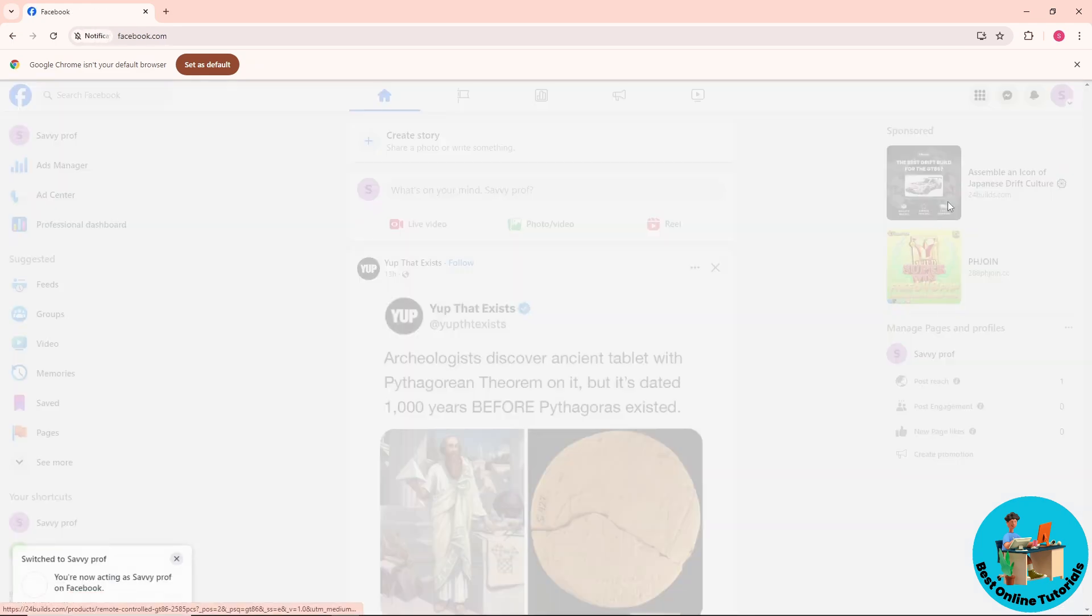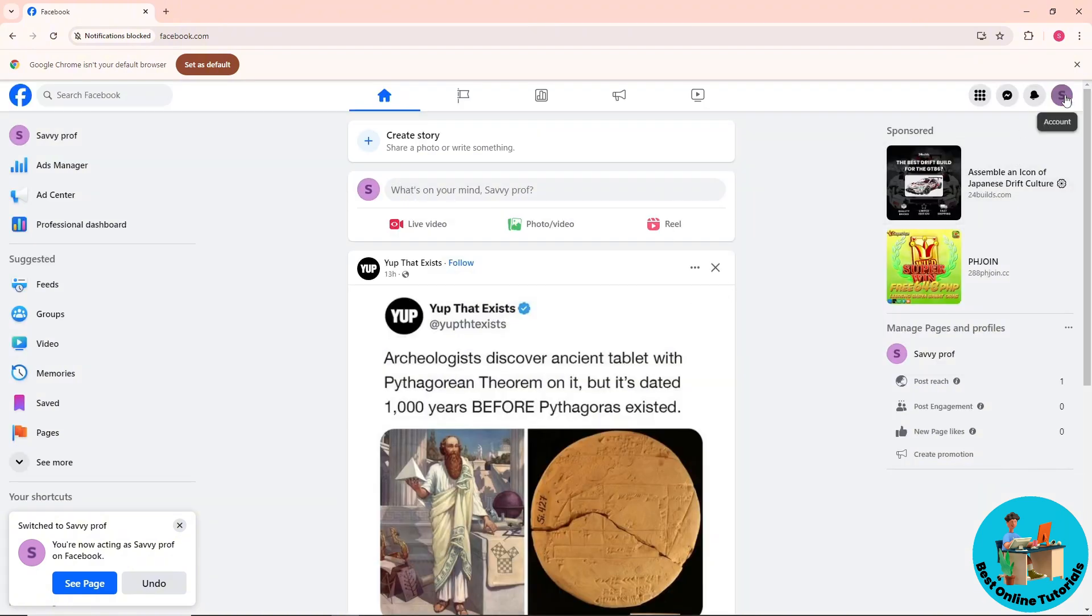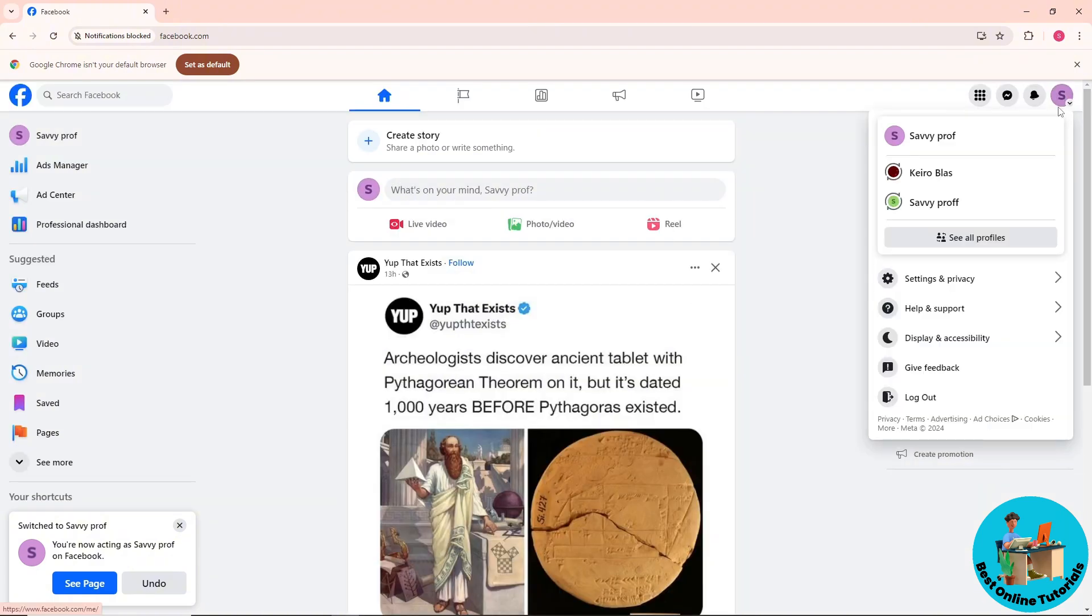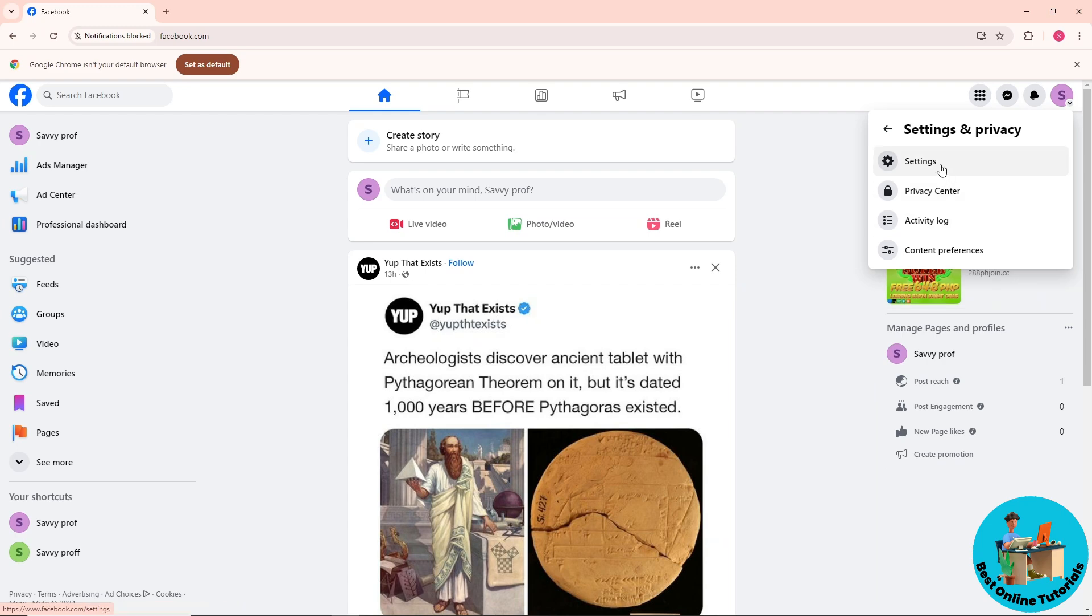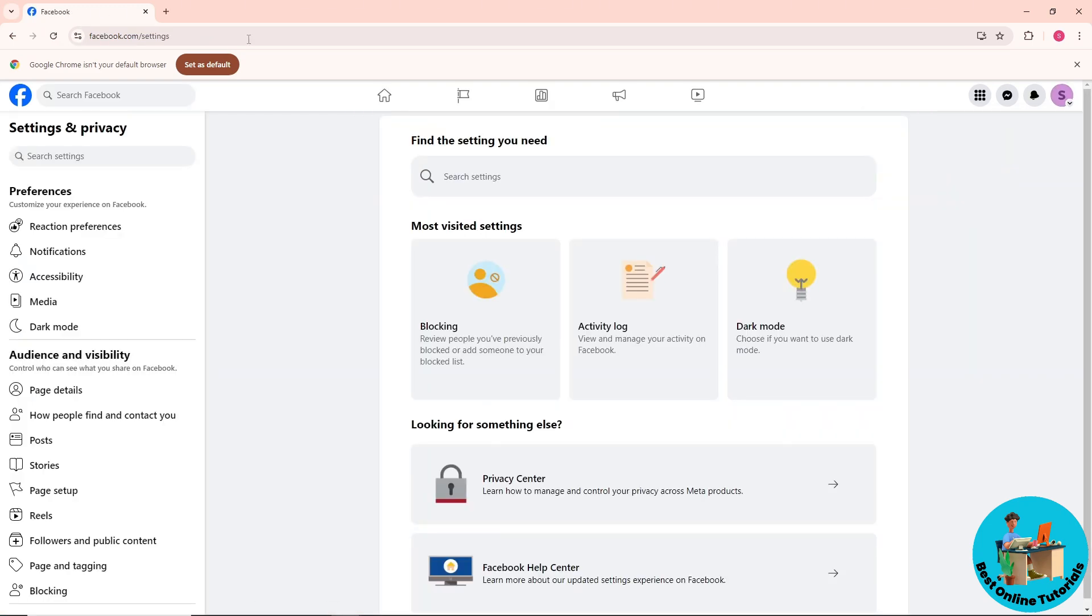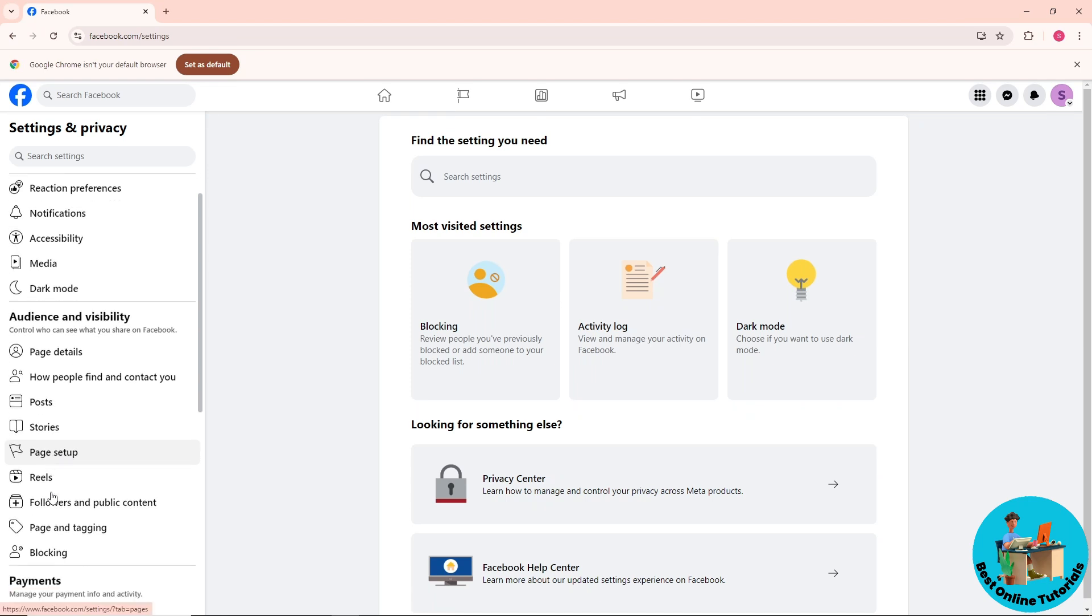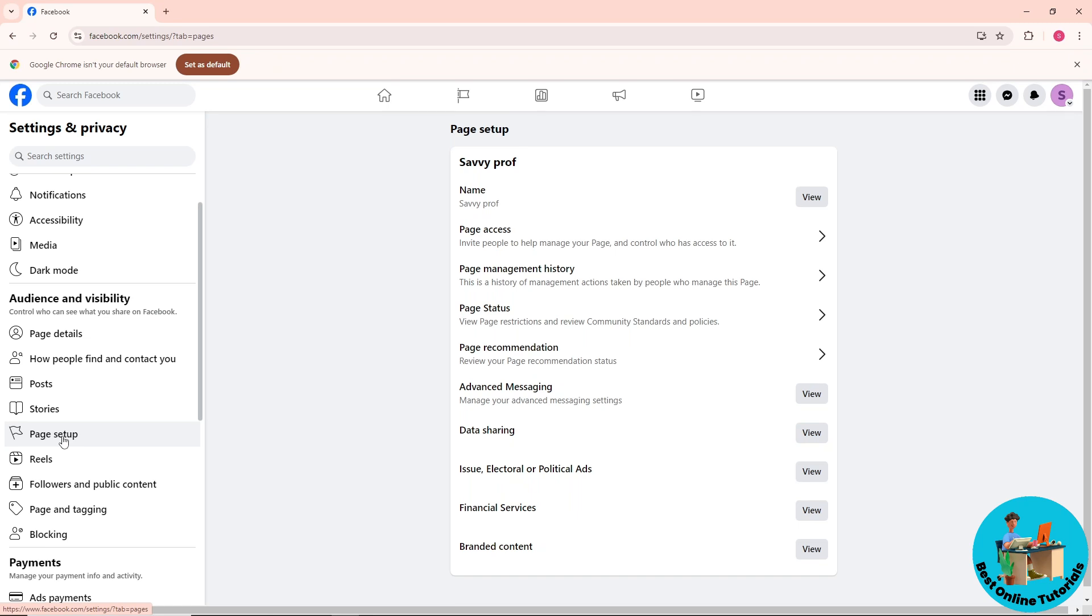And now from here, just click on your profile again on the top right and go to settings and privacy, and then go to settings. From here, just go ahead and go to page setup over here on the left side of the screen, and from here just go to page access.